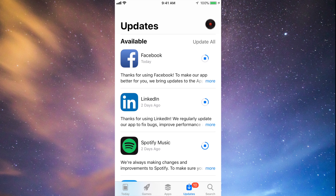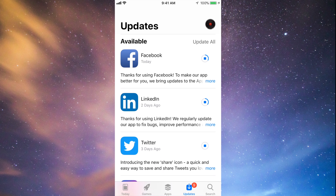If you can't update or can't even download Facebook, Twitter, or any social media on your iPhone because it's an older version — like an iPhone 4 or iPhone 5 — I do have a separate video for that which shows you how to download older versions of those apps so they work with your phone. Those apps can only update until a certain point.